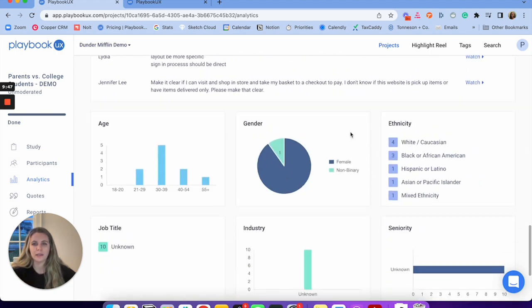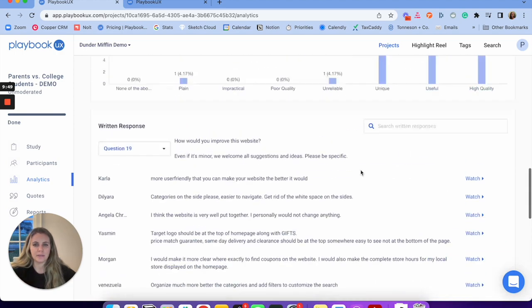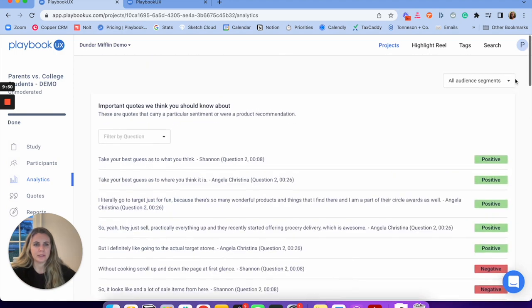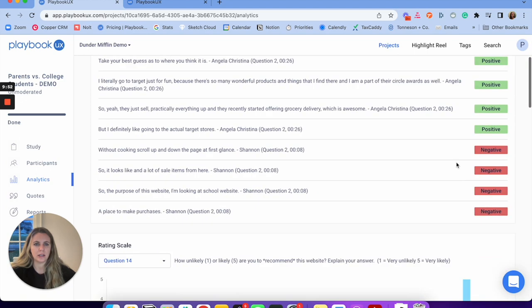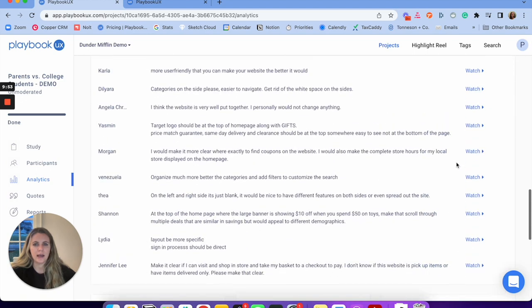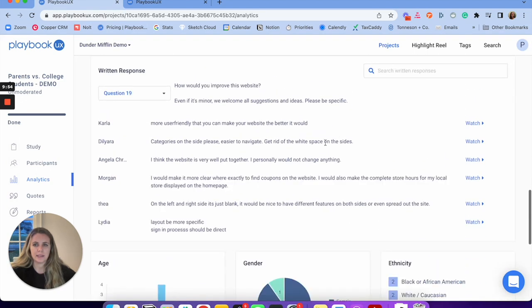Super helpful — demographic charting and graphing. If I wanted to see just the college students and their answers, that's going to look a little different. Really nice ways you can analyze and pull your research together.